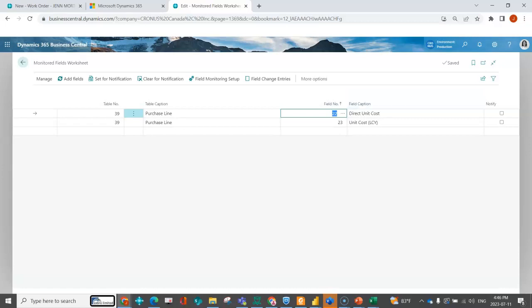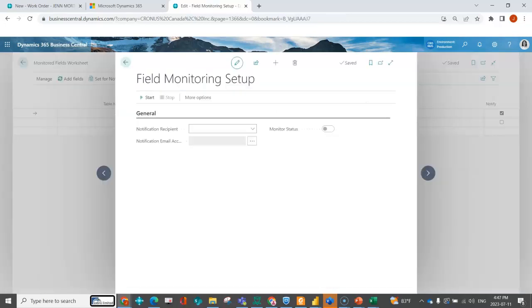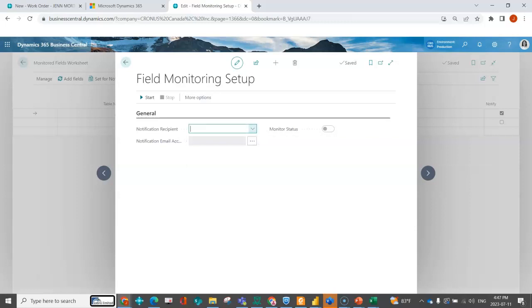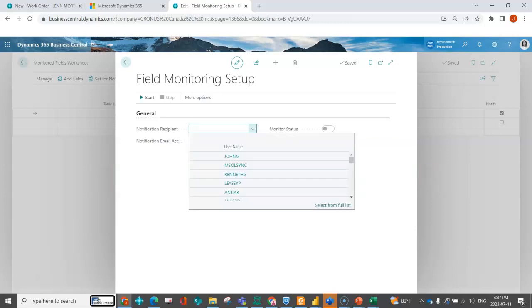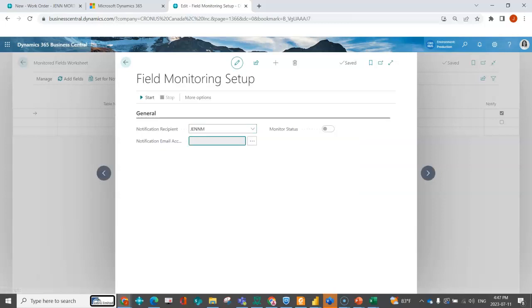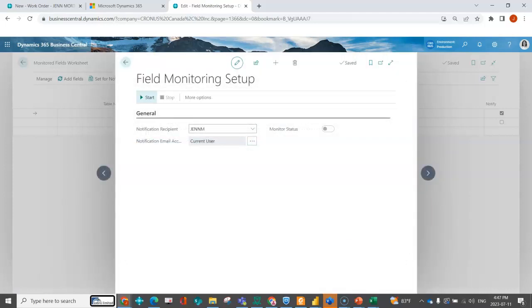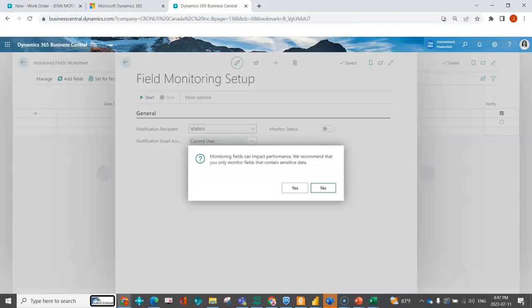You'll notice here you can have it notify a specific user when things change. I can set that for notification, I can clear notifications. If I do want to be notified, I can use my field monitoring setup so I can indicate who's going to be notified when that change happens. In this case, I'm going to put Jen because she's the administrator in my area. You can indicate her email and then I can start.